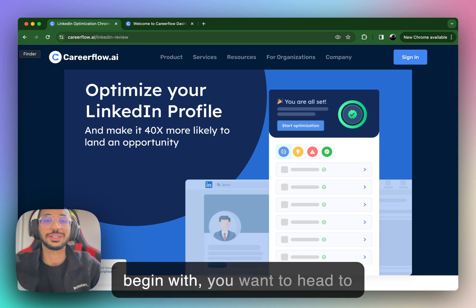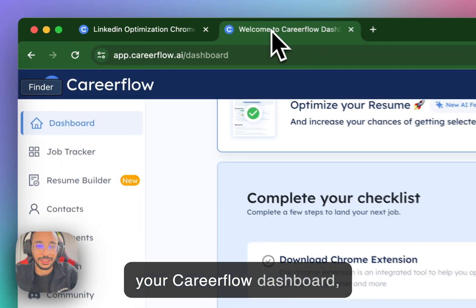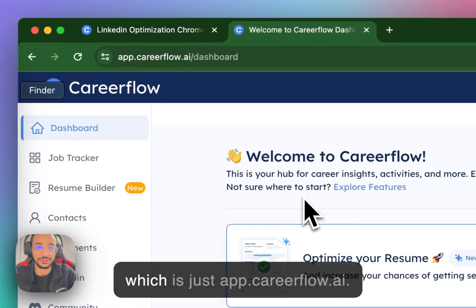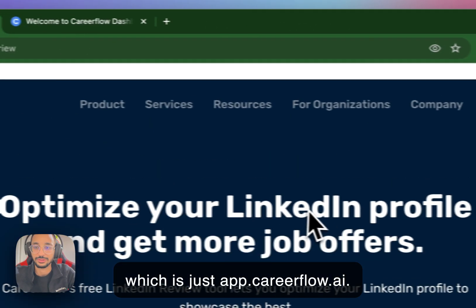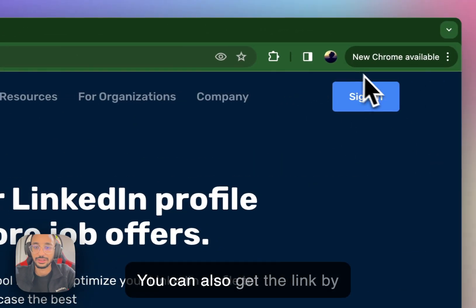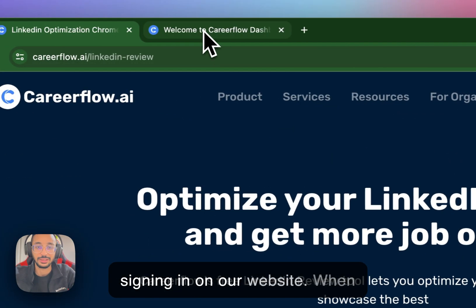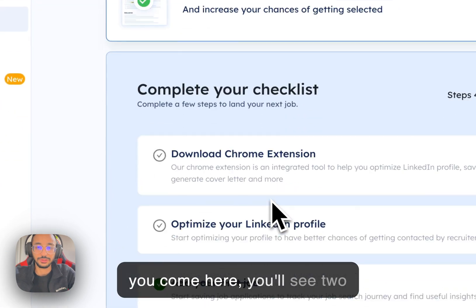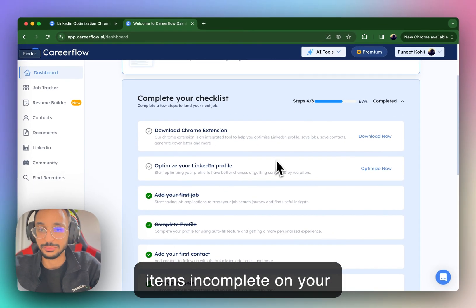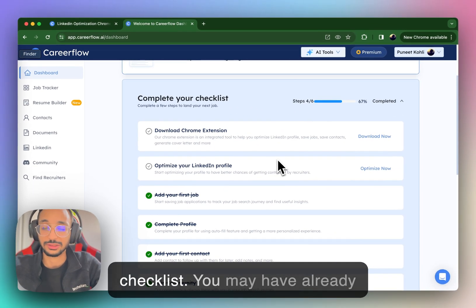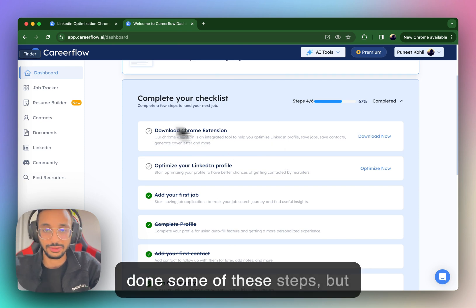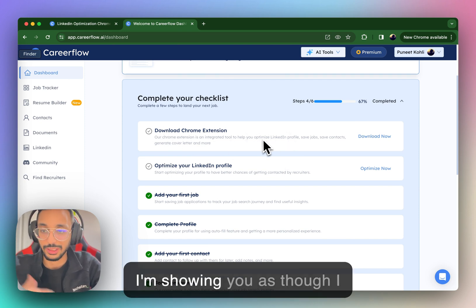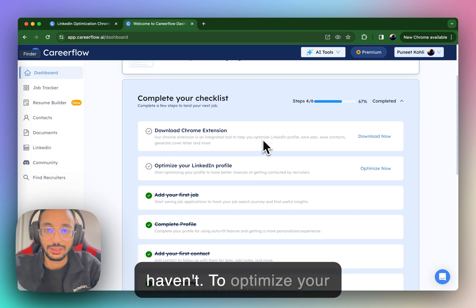So to begin with, you want to head to your CareerFlow dashboard, which is just app.careerflow.ai. You can also get the link by signing in on our website. And when you come here, you'll see two items incomplete on your checklist. Now you may have already done some of these steps, but I'm showing you as though I haven't.